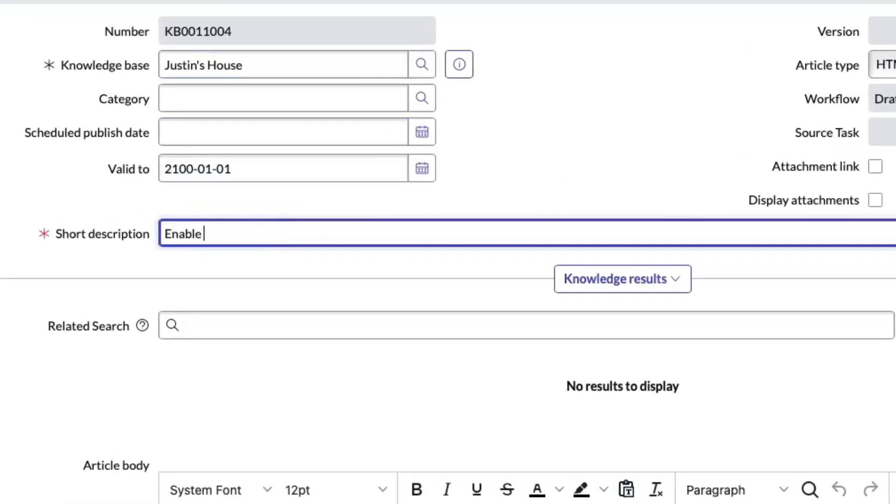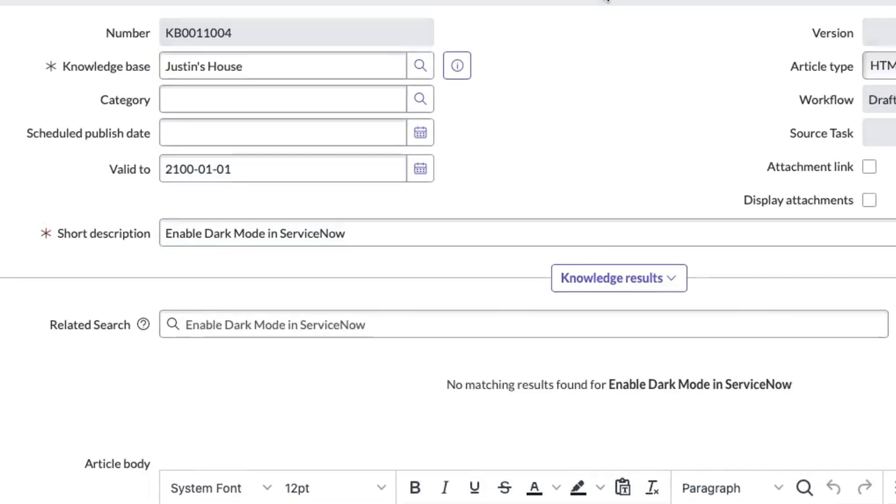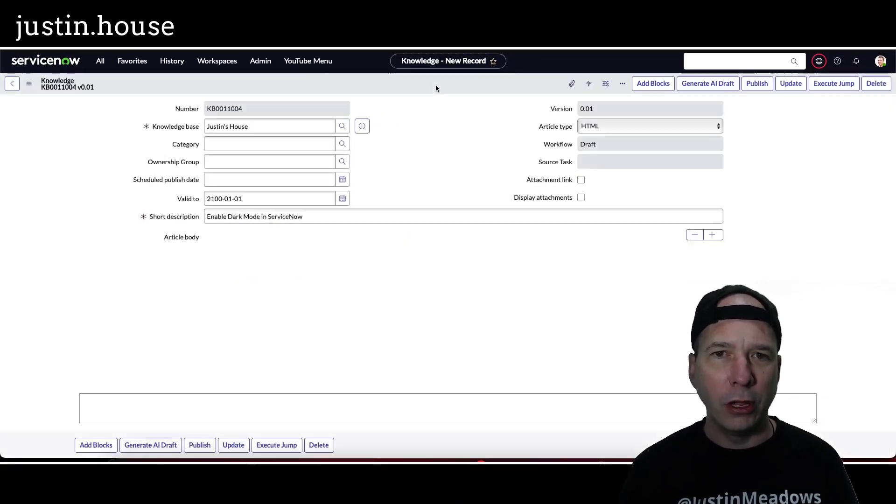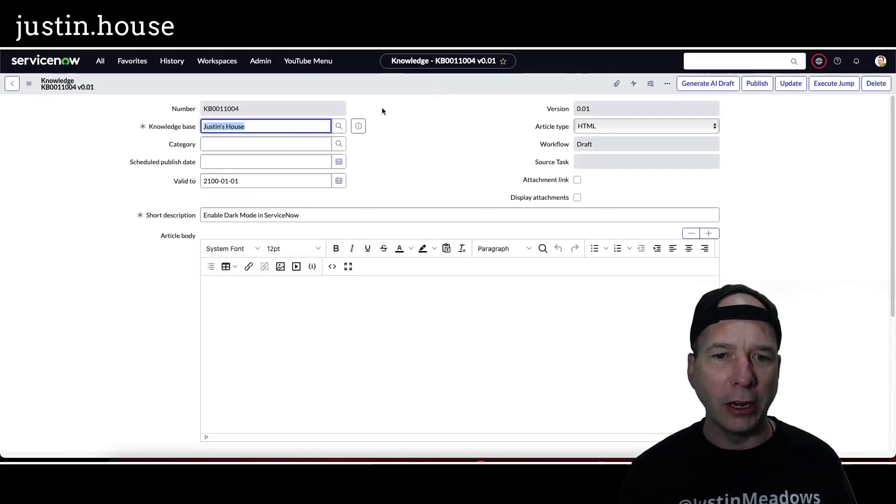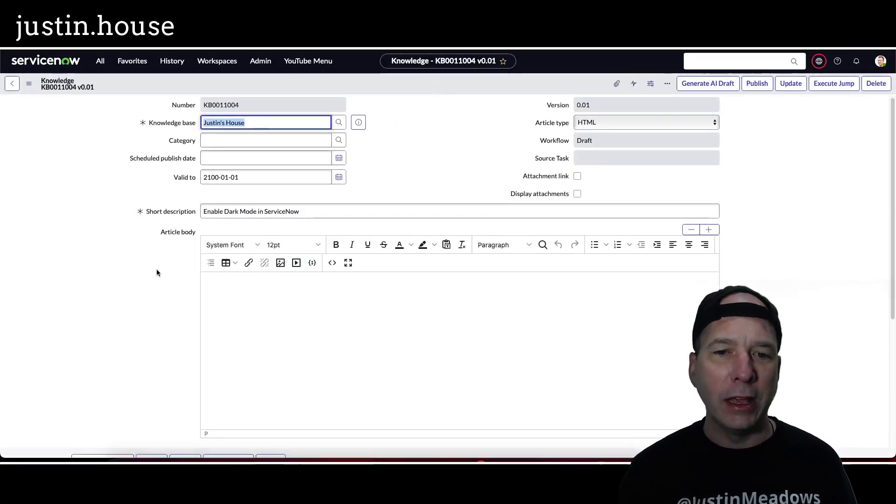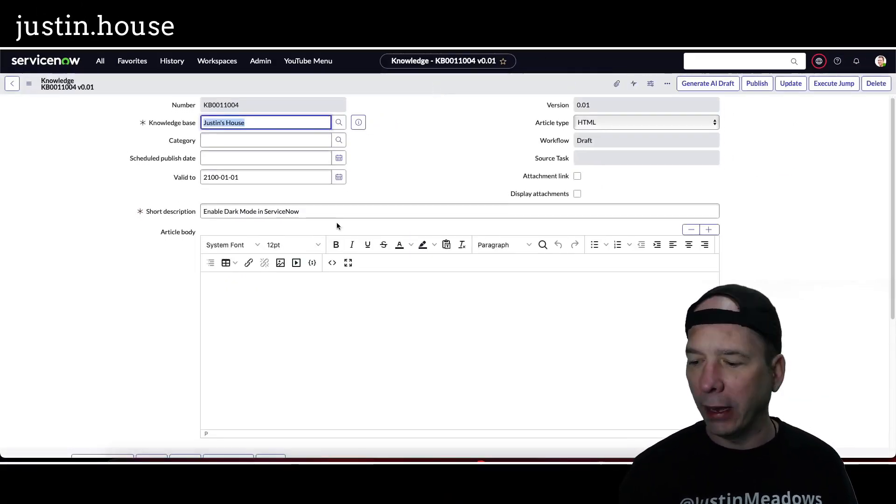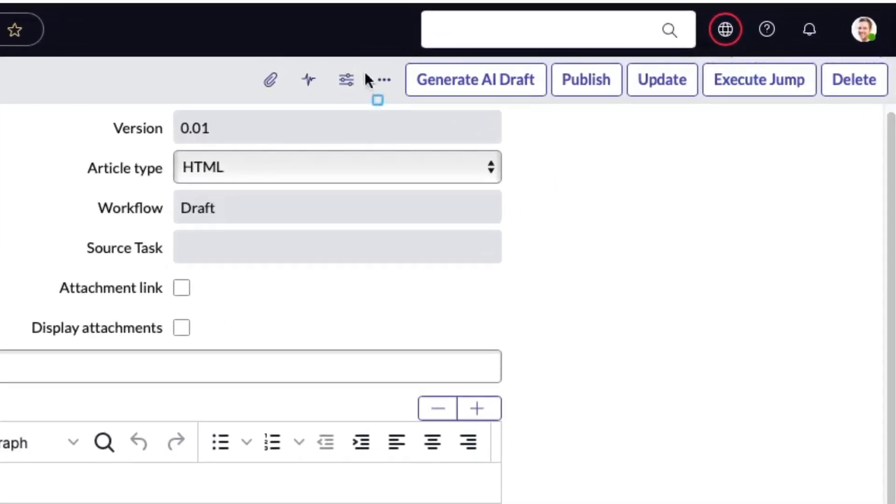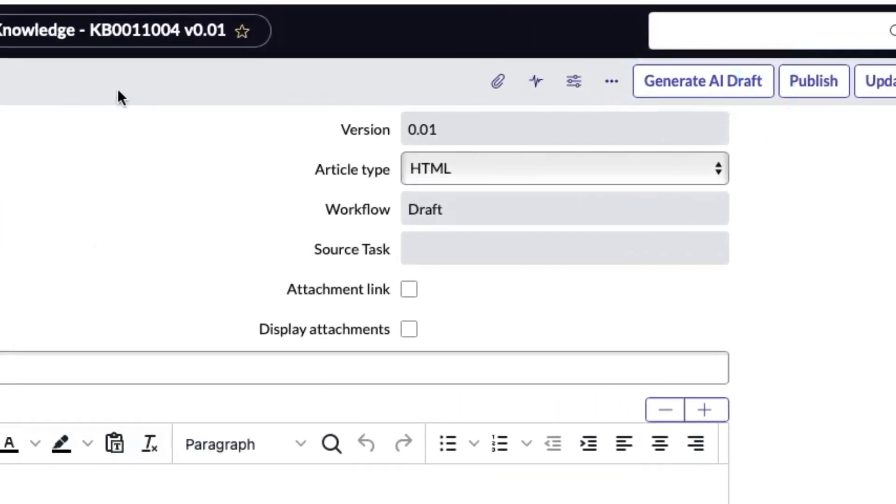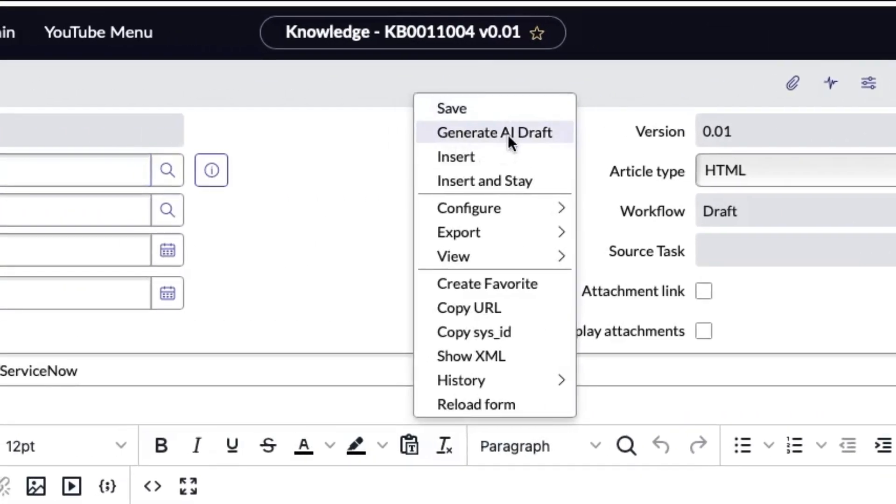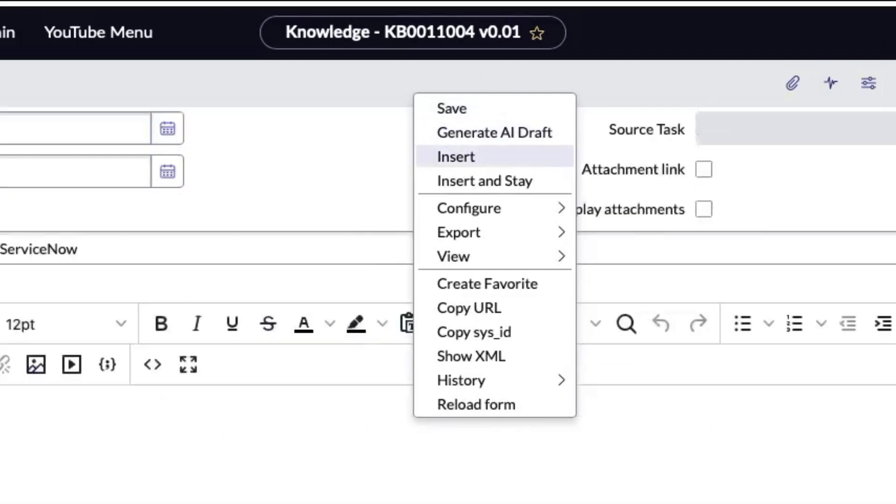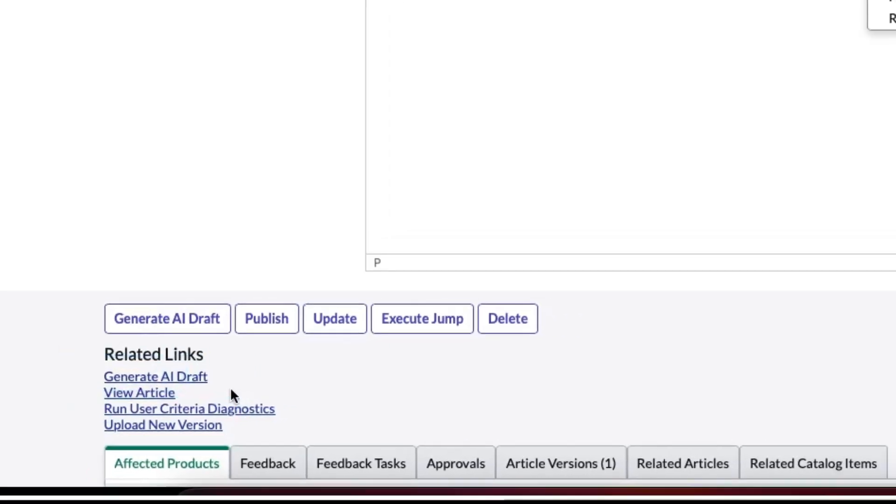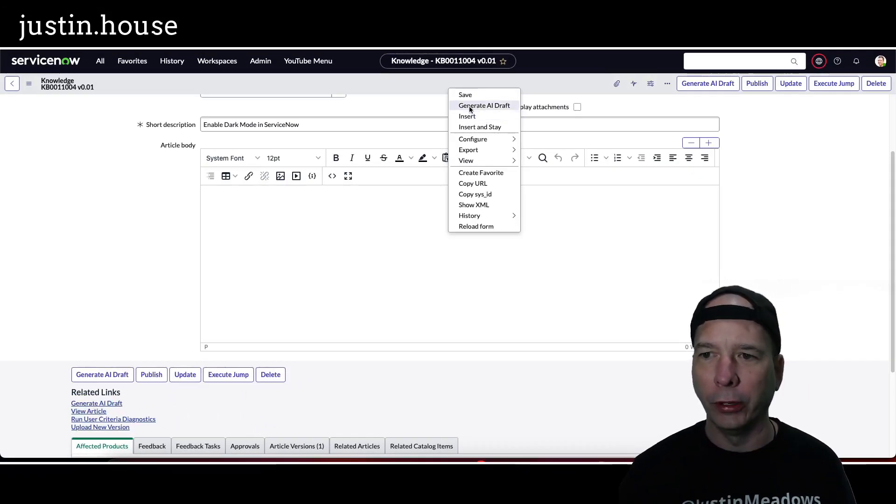Enable dark mode in ServiceNow will be my short description. So the flow here is the short description, no article body yet, and I've got a UI action button here at the top to generate the AI draft. I can also right click and use generate AI draft there, and there should be a link down here. Yep, generate AI draft as a related link. So I put it in all three places on this particular one.